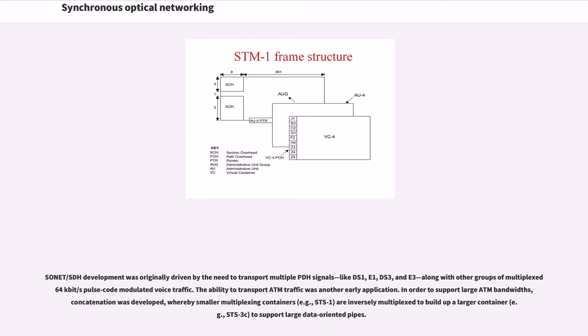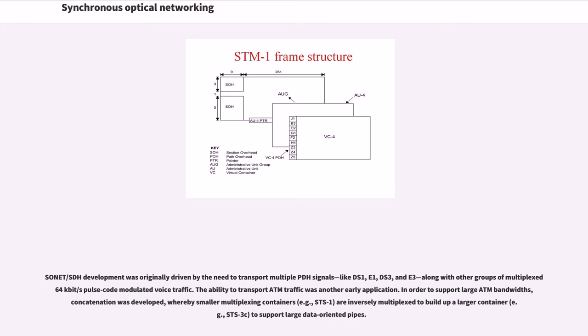SONET/SDH development was originally driven by the need to transport multiple PDH signals, like DS1, E1, DS3, and E3, along with other groups of multiplexed 64 kilobit/s pulse code modulated voice traffic. The ability to transport ATM traffic was another early application.